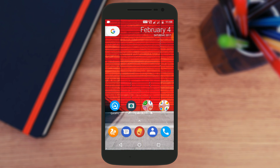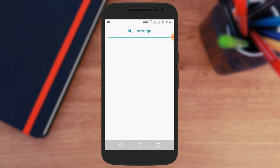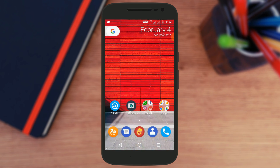That's it for this video — that's how you can get the Pixel Launcher style on your Nova Launcher in just one single tap. I hope you liked this video. If you did, hit that red subscribe button, and I'll catch you in the next one.